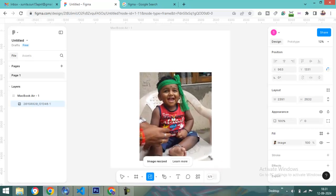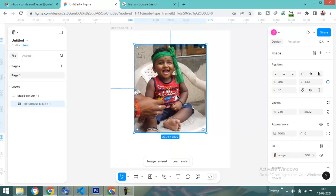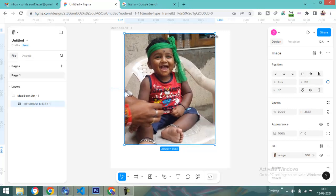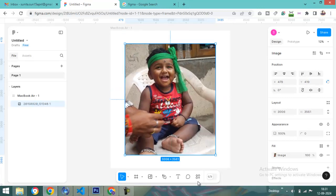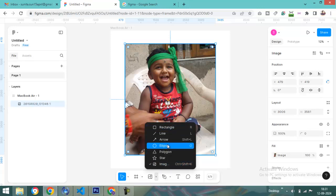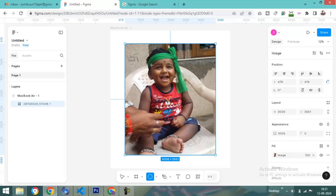Now I want a circle here, okay? Go here and select. There are different shape options available. I'm clicking here on Ellipse. Just select the Ellipse.